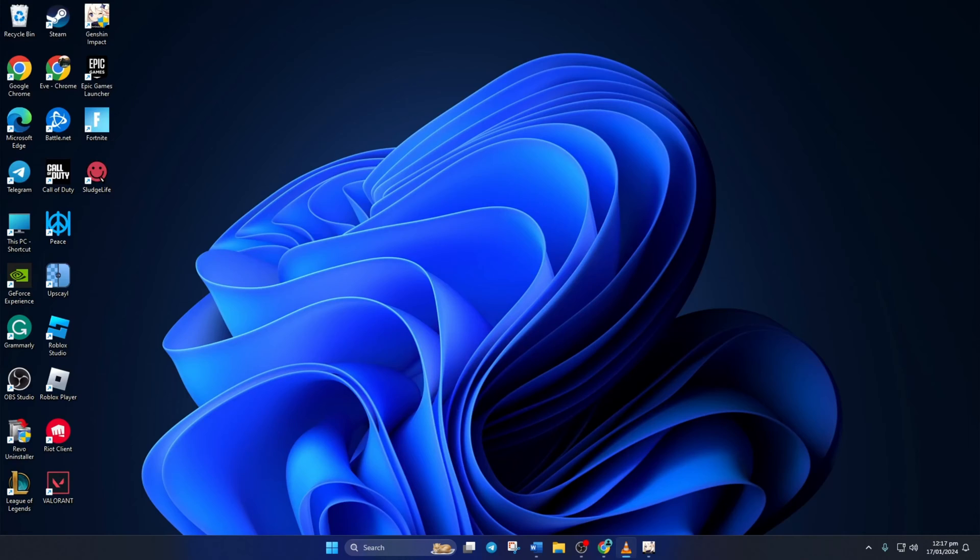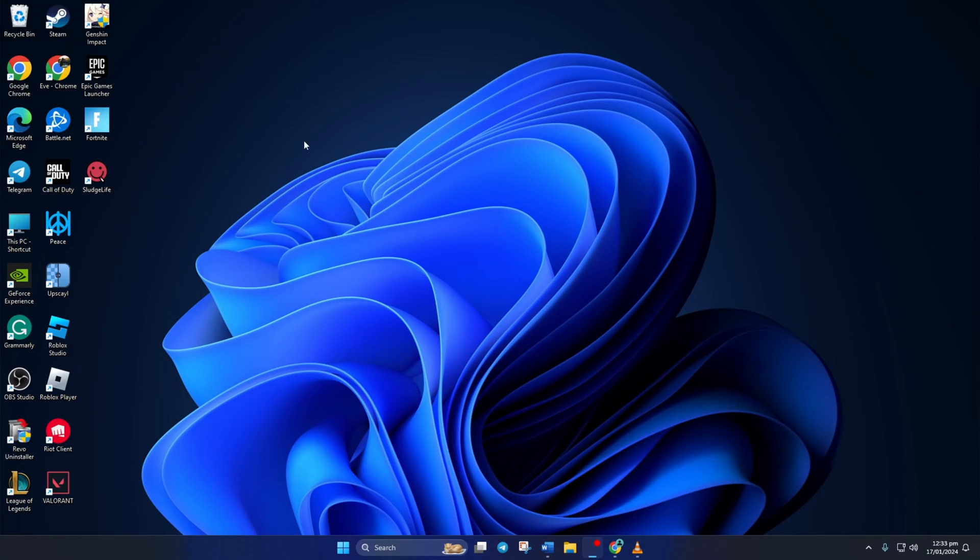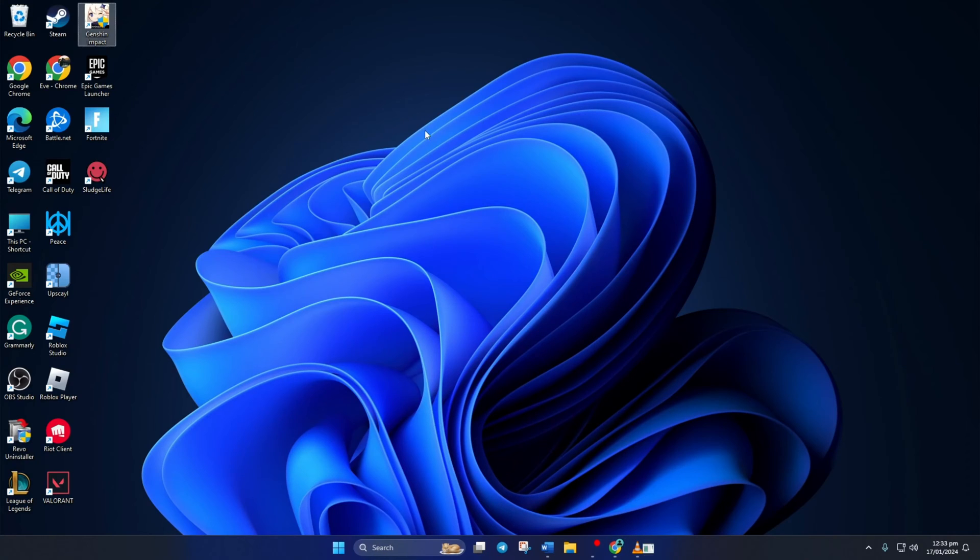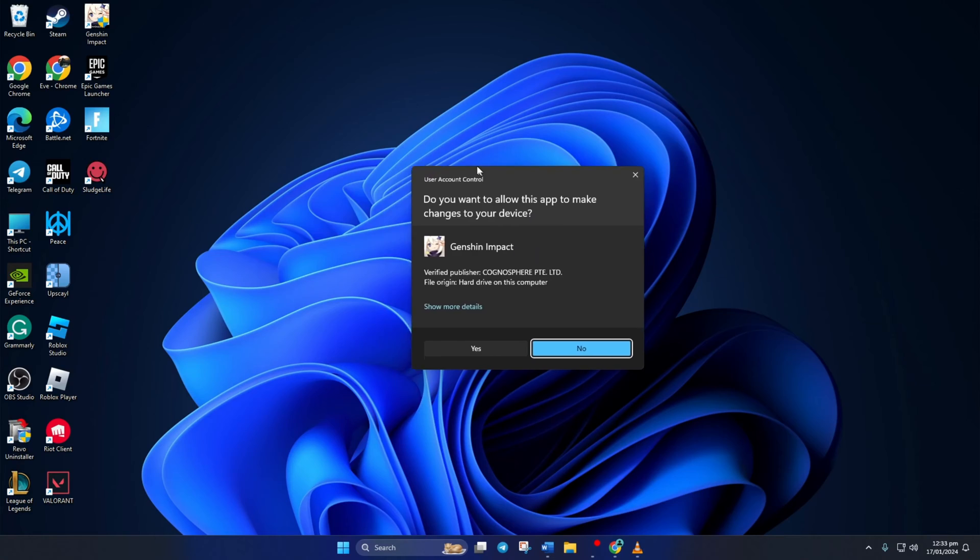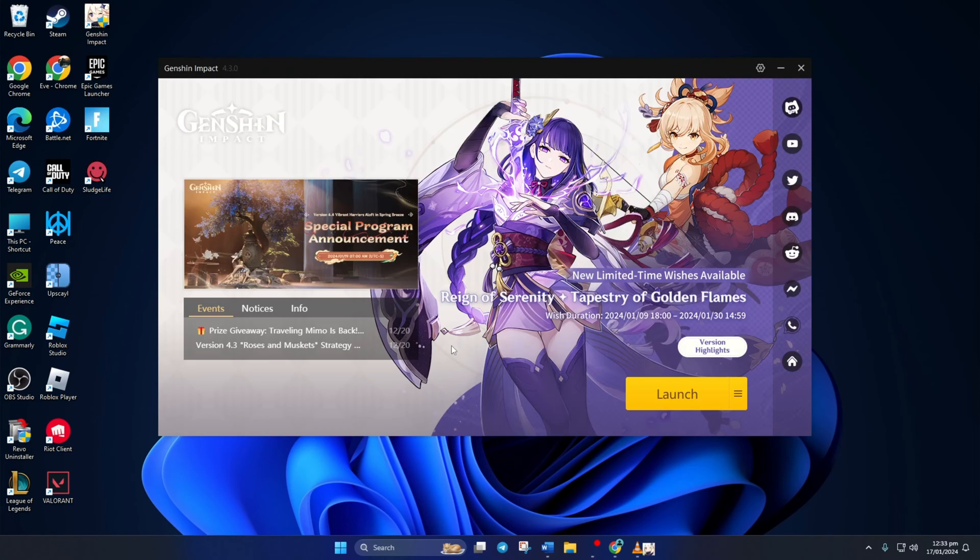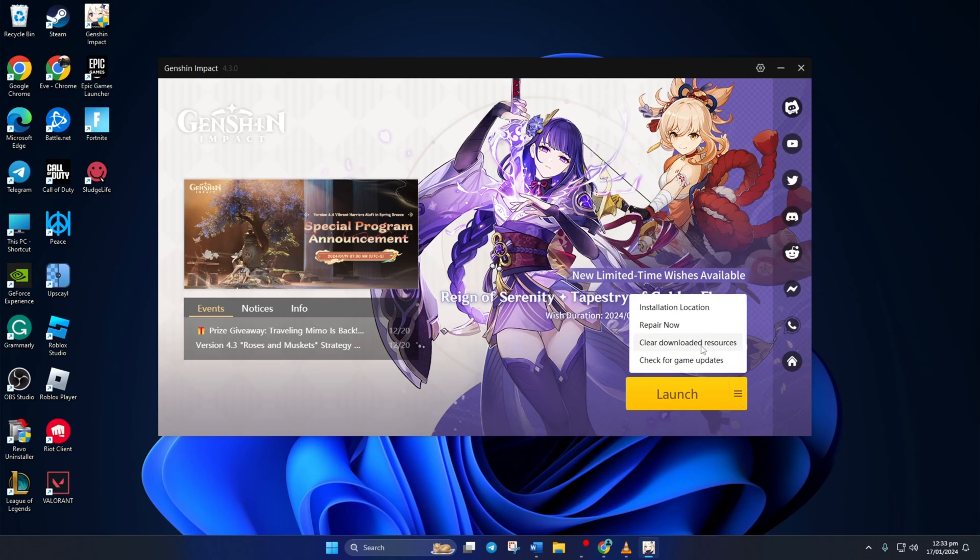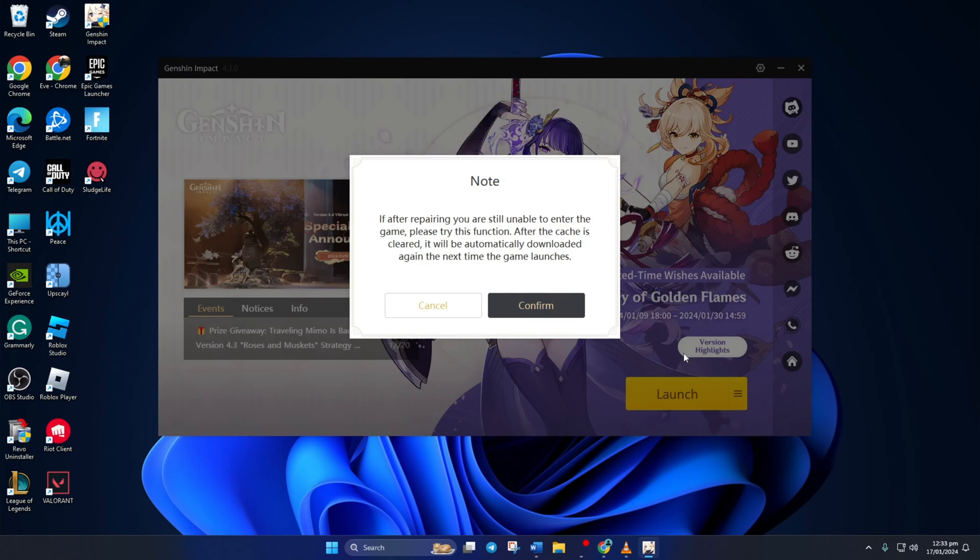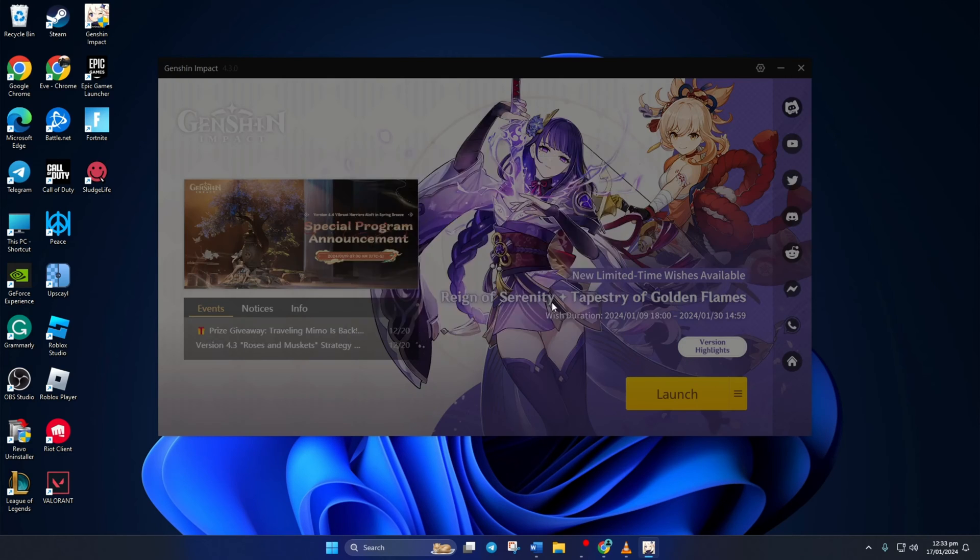Solution 2: If the issue is still bugging you, repair the game. To do this, first open up the Genshin Impact launcher. Then click on this hamburger icon next to the launch button and click on Clear Downloaded Resources. Then click on Confirm.